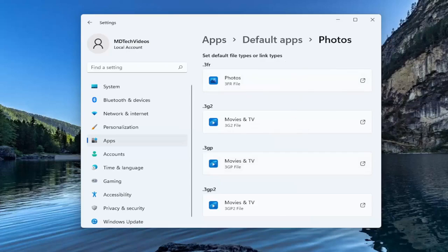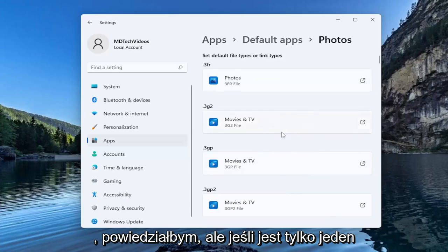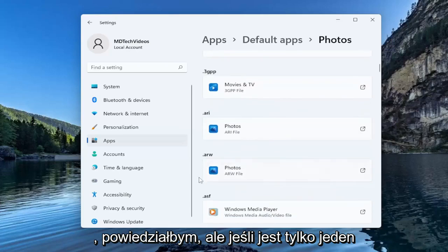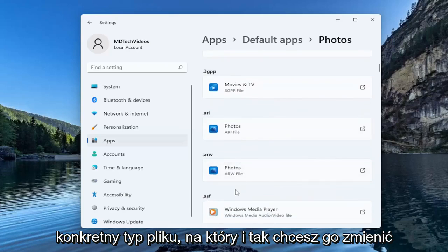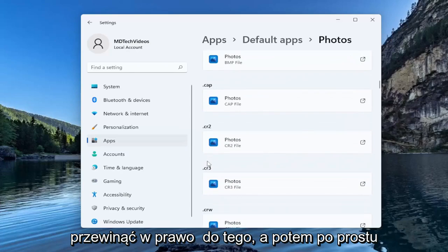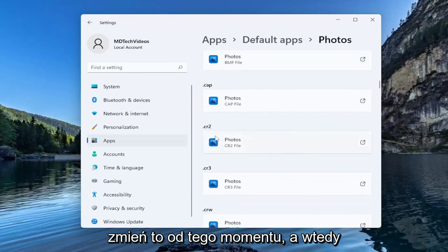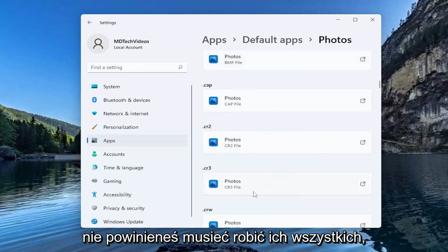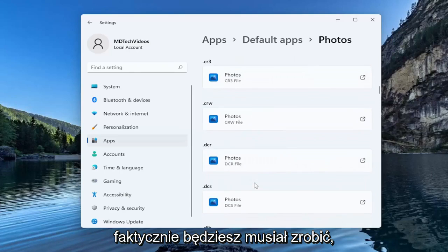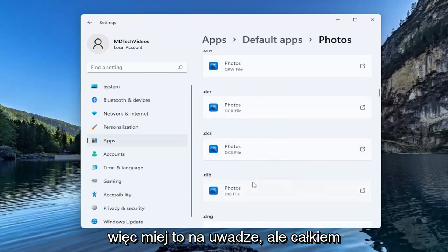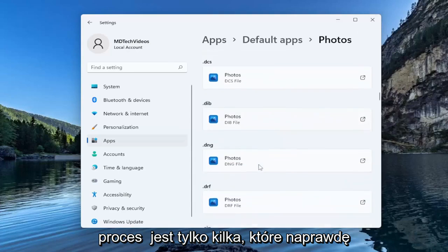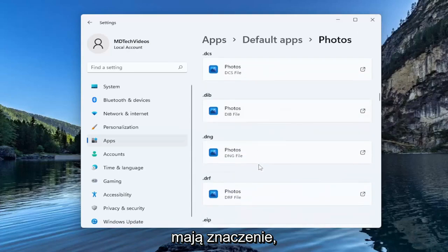So that's basically how you do it. Not too complicated, a little tedious I would say, but if there's only one particular file type you want to change it for you can just scroll right down to it and then change it from there. You shouldn't have to do all of them. There's only going to be a few you actually would need to do. Pretty straightforward process.